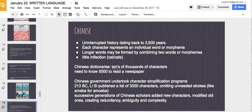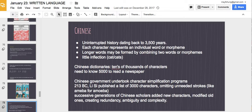Chinese writing has a 5,000-year uninterrupted history and is one of the oldest writing systems that exists. Each character represents an individual word or morpheme, but you can combine two morphemes, and there's little inflection — for example, no differentiation between 'he' and 'she.' Chinese dictionaries contain tens of thousands of characters, but you probably need to know about 5,000 to read a newspaper.